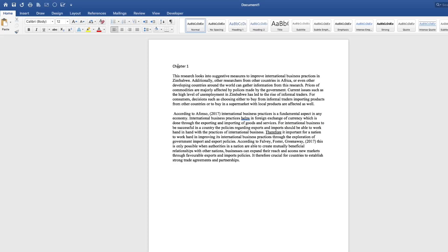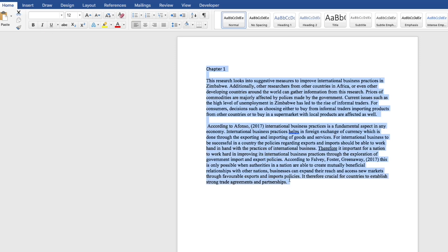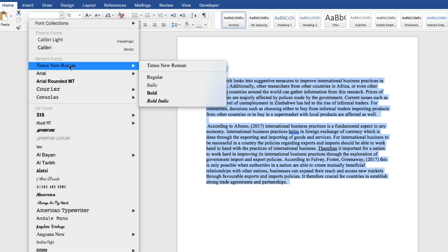Let's say you have typed part of your chapter 1 here and you want to format the document. You go on home tab. Under the home tab, you'll get the font type. You highlight your text in your document, come here, and when you click, you select the font type that you want. I want Times New Roman.